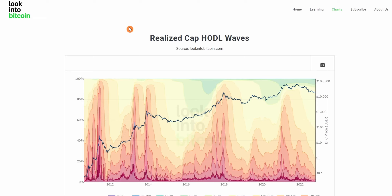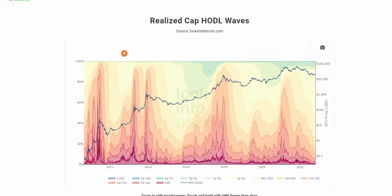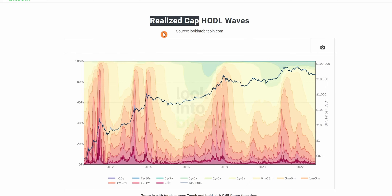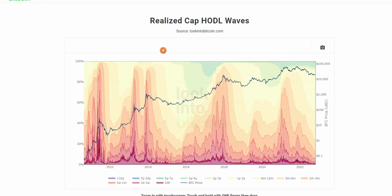The Realized Cap HODL waves chart is showing us something similar, but rather than just the percentage of total network wallets by age bracket, it's actually showing us their cost basis for buying Bitcoin. So how is it doing this? It's using the Realized Cap — which if you're not already aware, we have done a chart explain-it video on, which I would highly recommend going to watch. The Realized Cap is pretty much the average entry price, or the last transactional value, of all Bitcoin on the network.